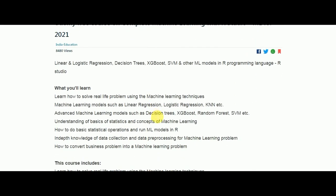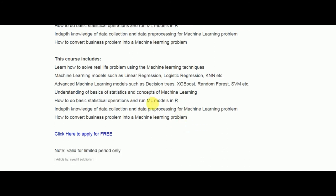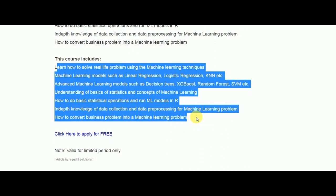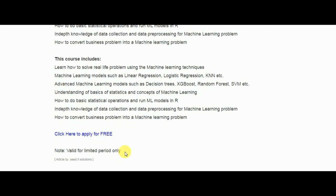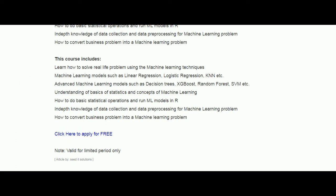Next is a free complete course on Machine Learning with R Studio. You will learn decision trees, statistics concepts of machine learning, how to run ML models in R, KNN, logistic regression, linear regression, and advanced machine learning. This course is also valid for a limited period only, so use this opportunity as soon as possible.